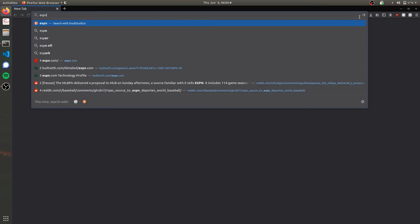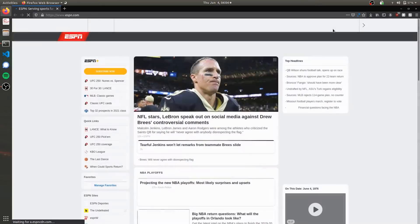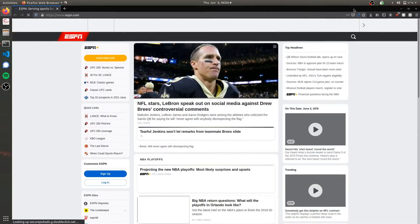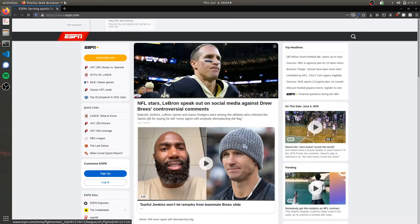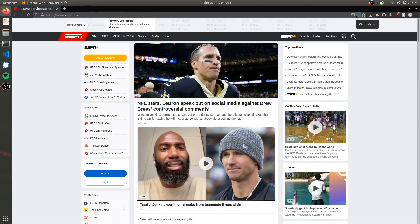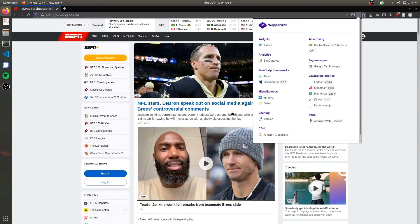We're going to open Firefox again. Now we can navigate to a website—let's go to espn.com. If we look in our address bar now, we can see this little logo that wasn't there before, and that's actually Wappalyzer.